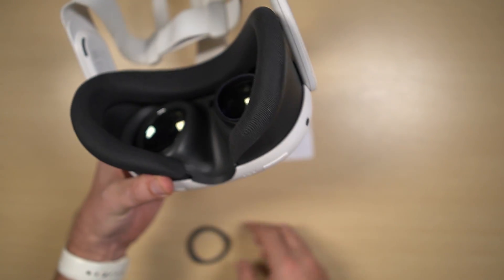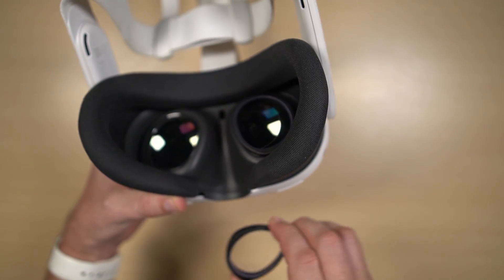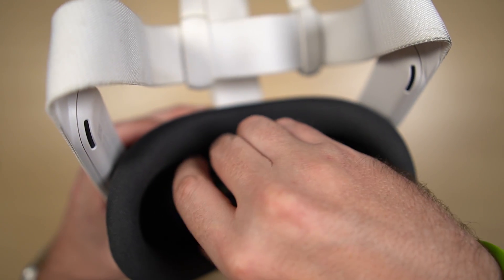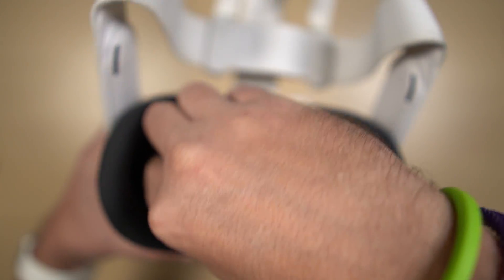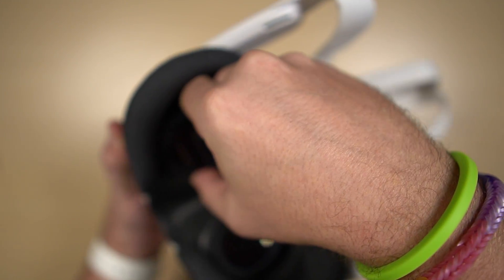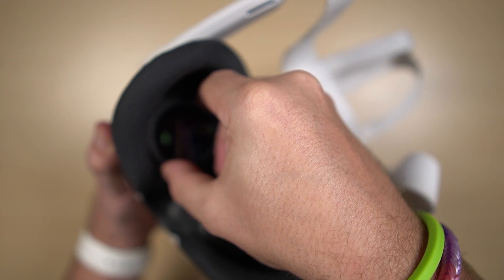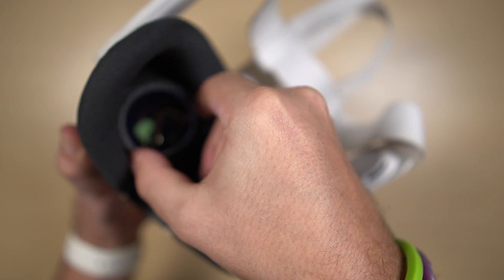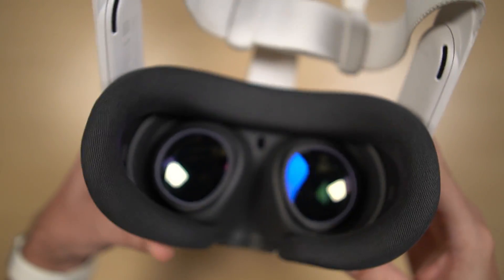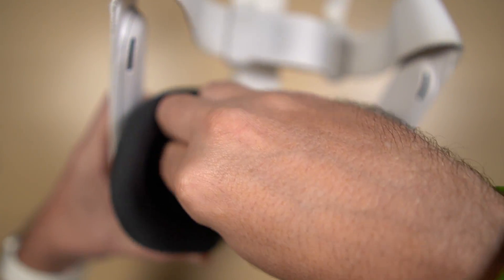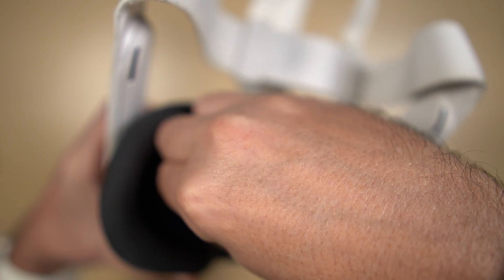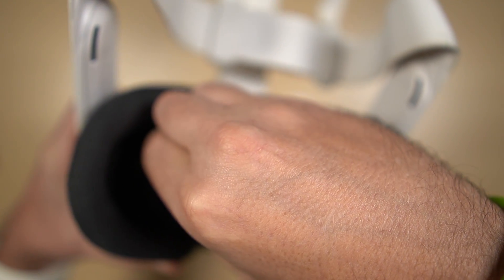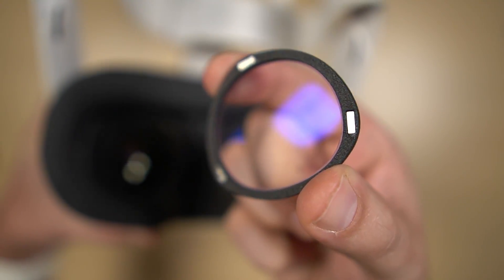Let's go ahead and do the same for the left. That snapped right in and again we can just remove the magnetic portion.